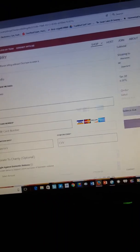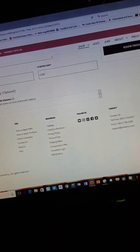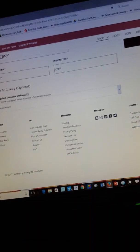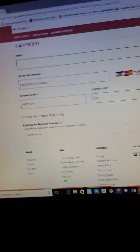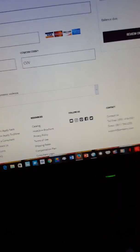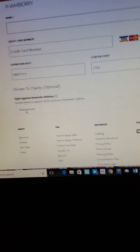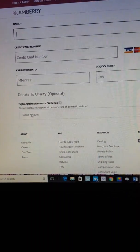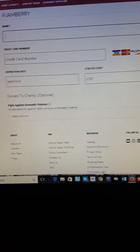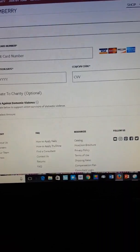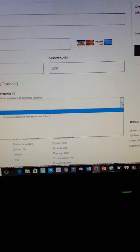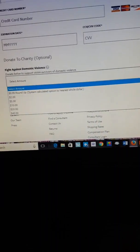Another thing that I noticed Jamberry has added, fight against domestic violence below. Let's see what I say. You can make a donation if you'd like.